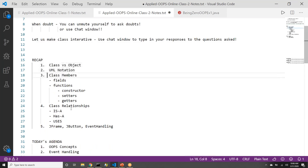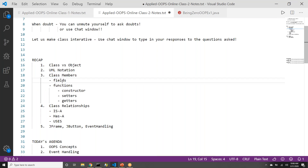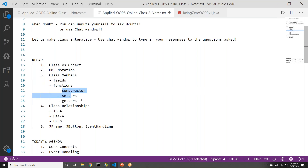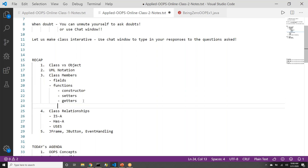Then what are the members of the class? We said there can be two types of members that a class has, which will be fields — or we gave different names to field: properties, data members — and then we talked about functions, but functions we are categorizing into three separate buckets: it can be constructor, it can be getters, it can be setters, or it can be other functions.